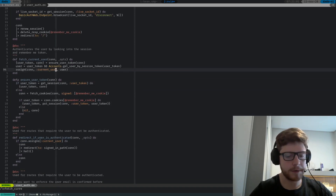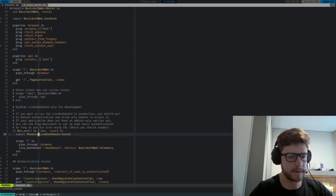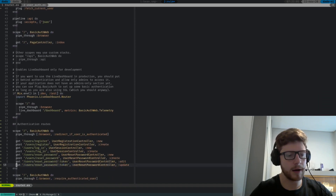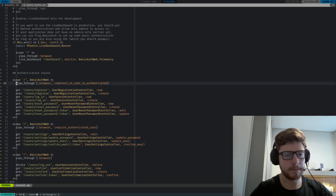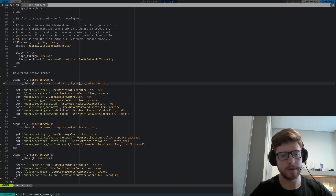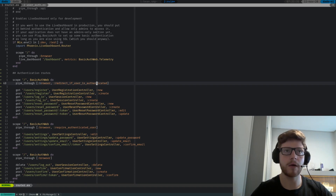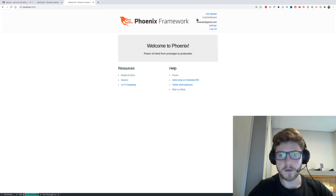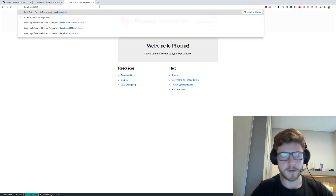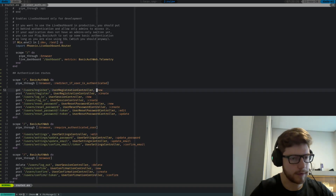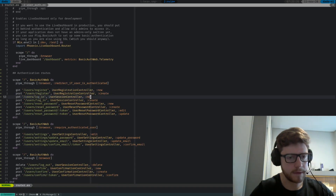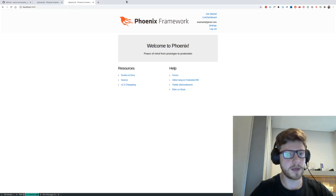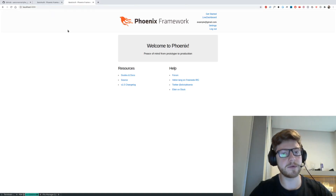We can see this was already in the basic part of our application, but the generator put a lot of routes here at the bottom for us. They are pretty well explained — redirect_if_user_is_authenticated basically means if you try to log in when you are already logged in, it should redirect you to the root path. Let's try that to prove it. You can see we are already logged in, but if we reach /users/log_in, since we're already logged in, we should be redirected back to the root page of our application. Yep, we were redirected.